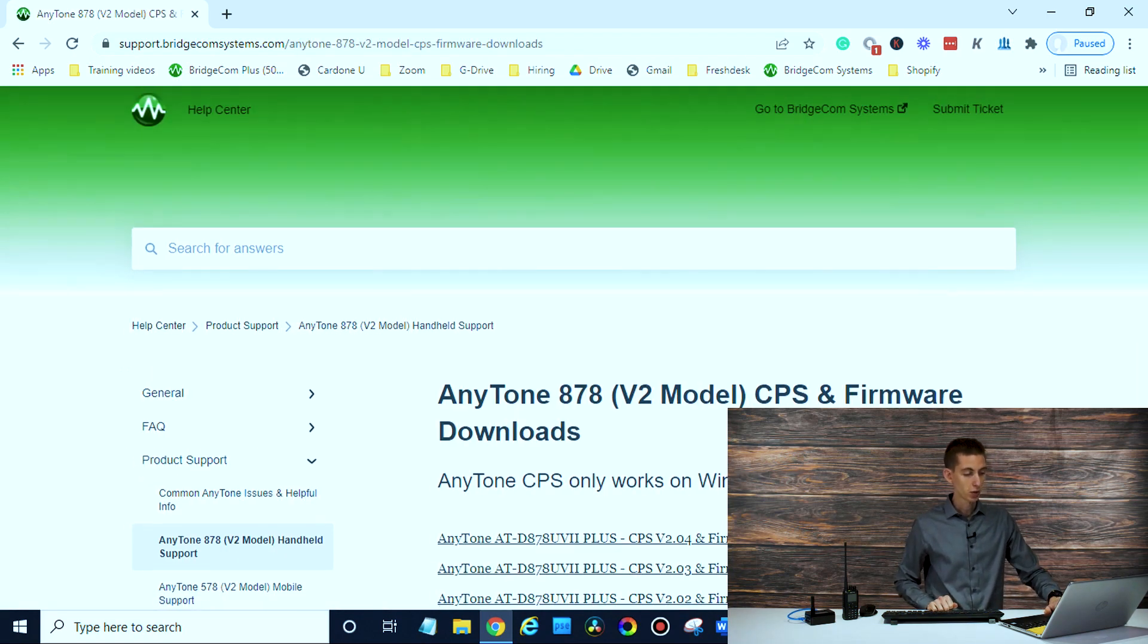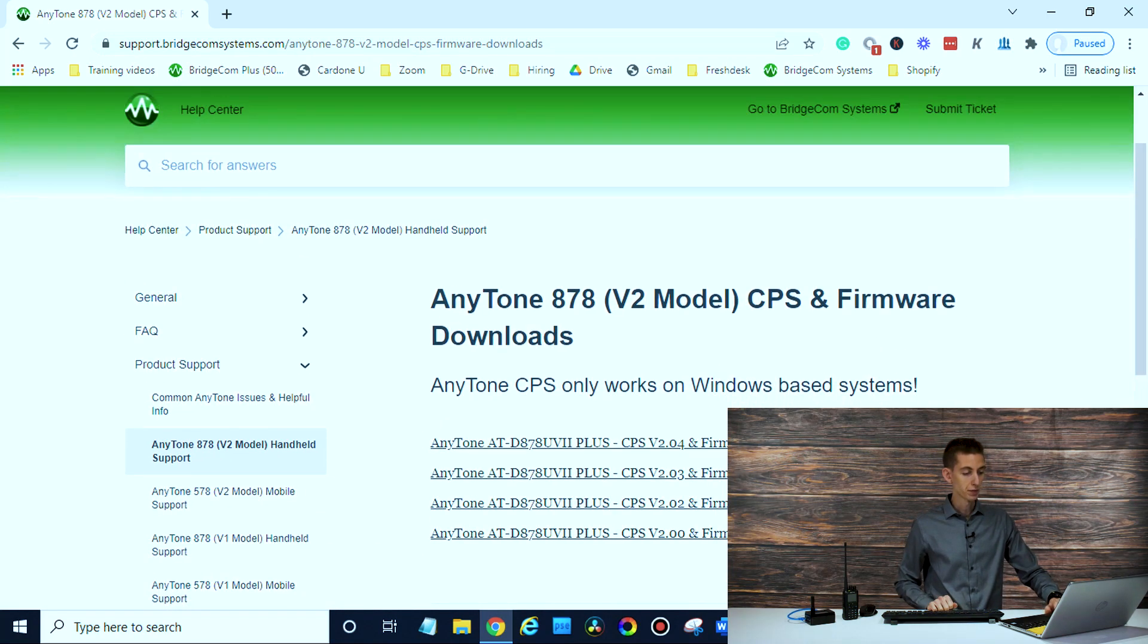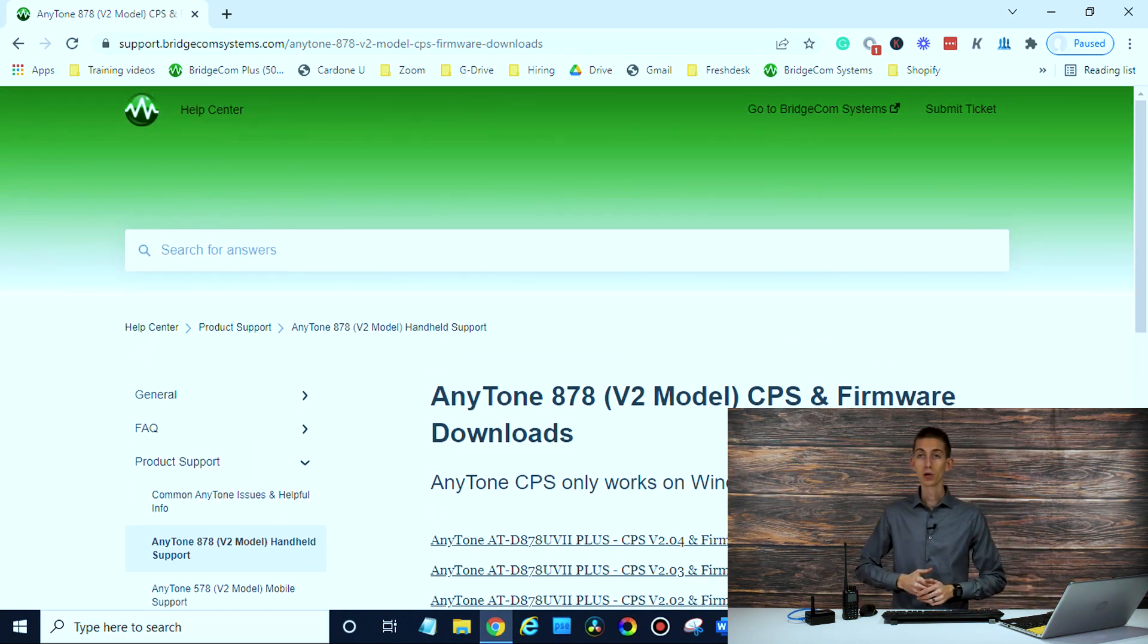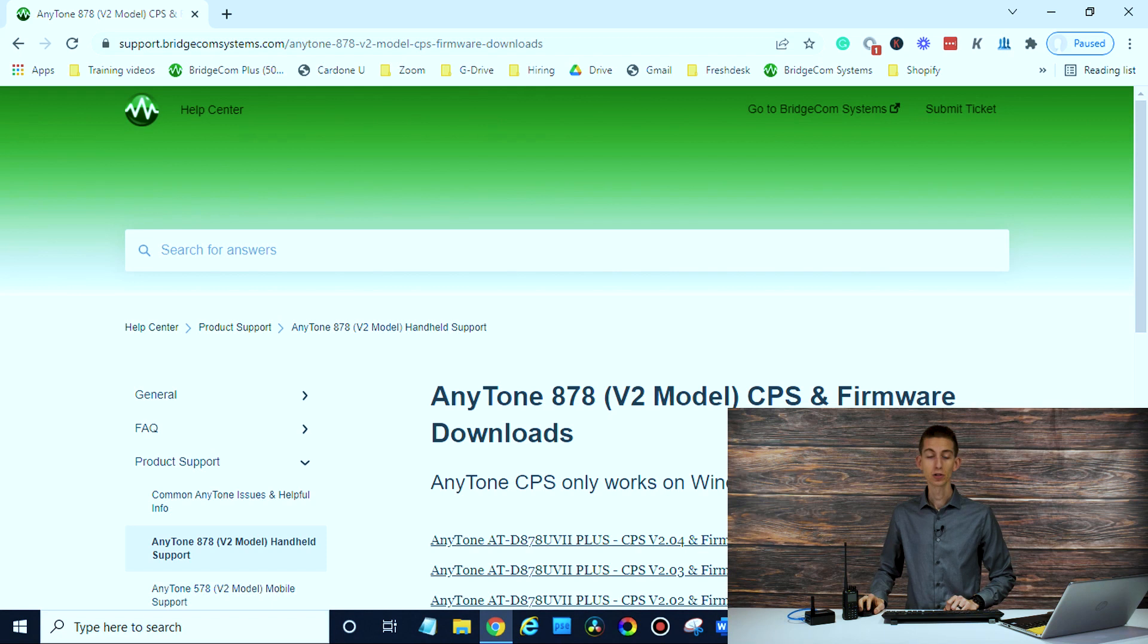We just click on that and we'll have all the different versions there. And you can obviously download them, upgrade your firmware, whatever you'd like. So hopefully that answers your question.